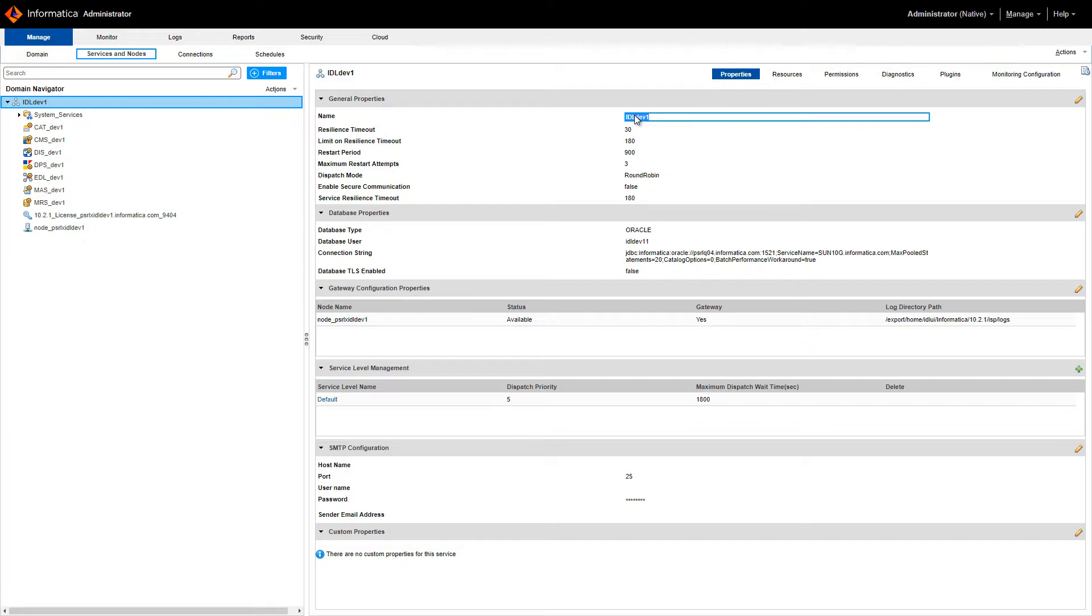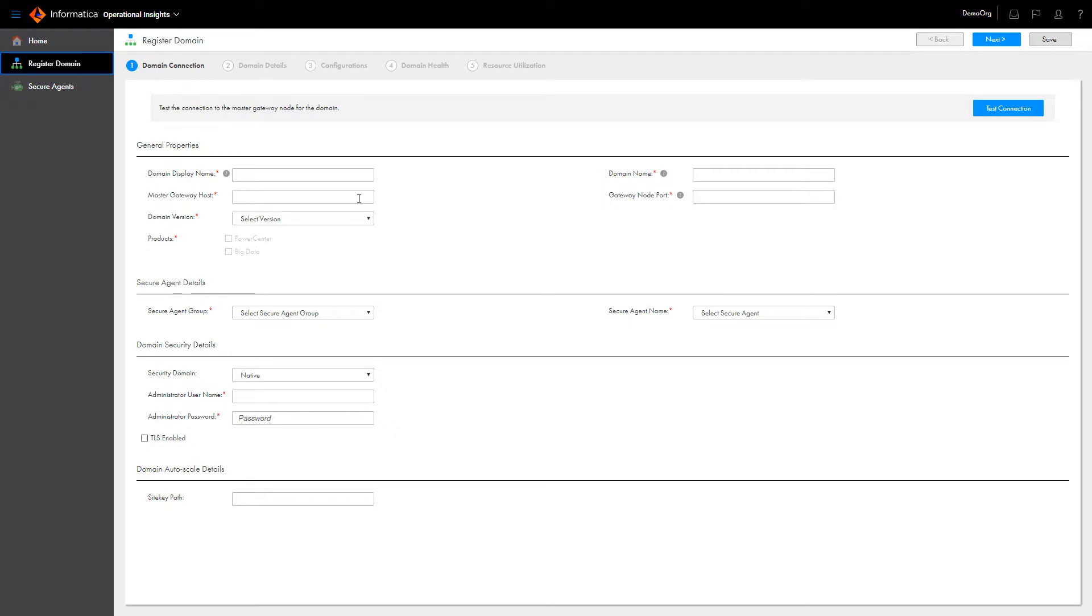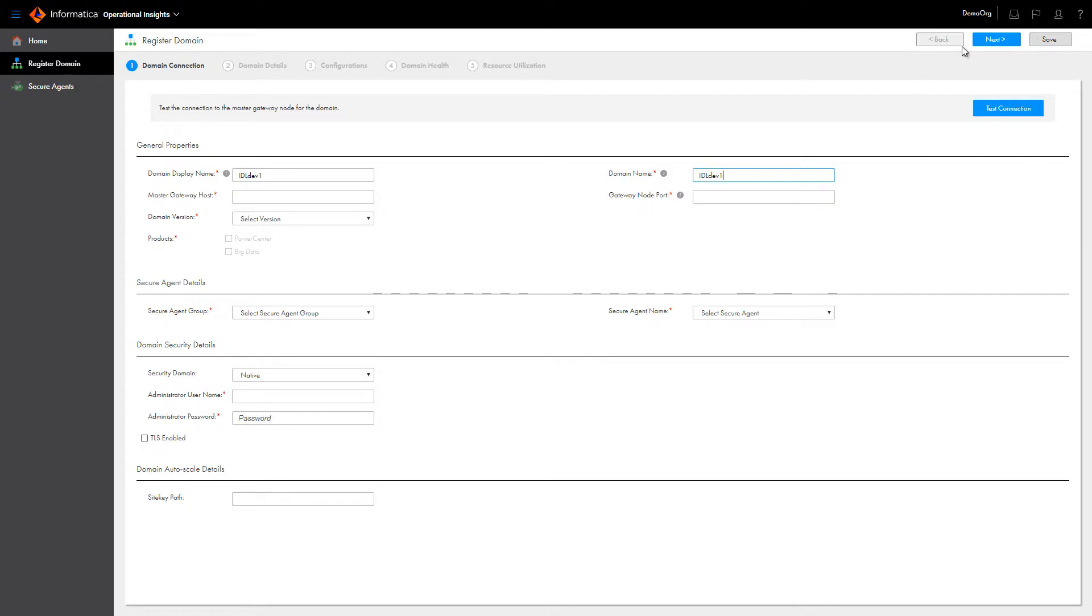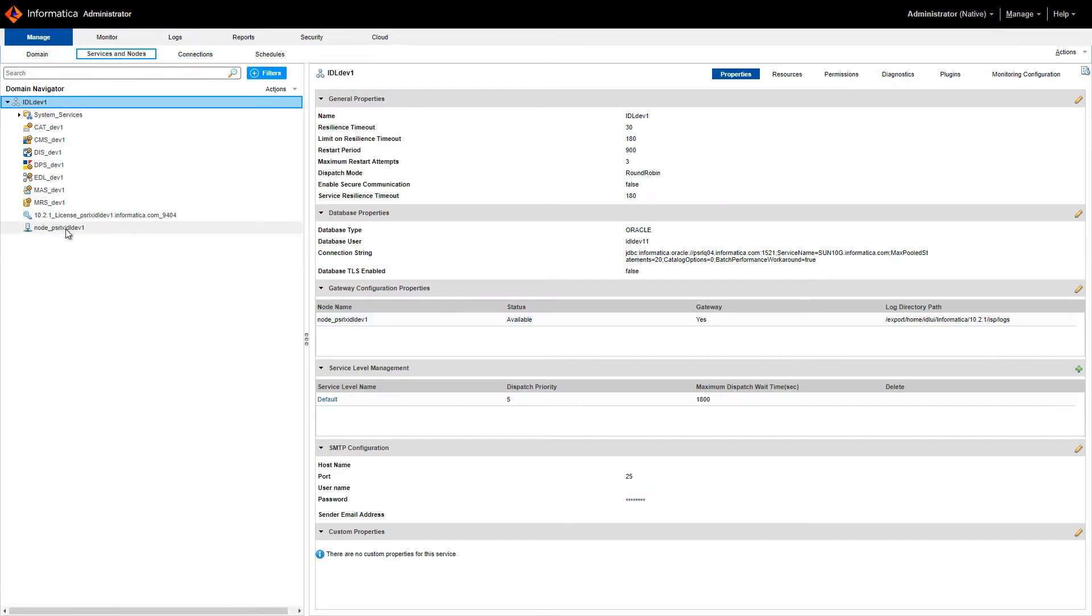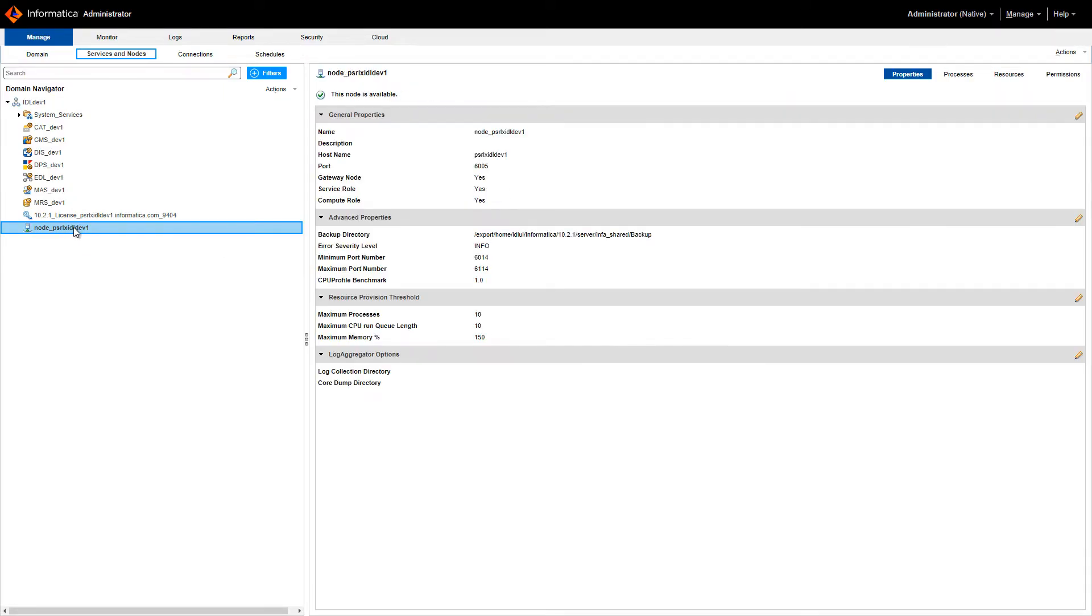First, find the domain name. Next, find the master gateway node host name and port.